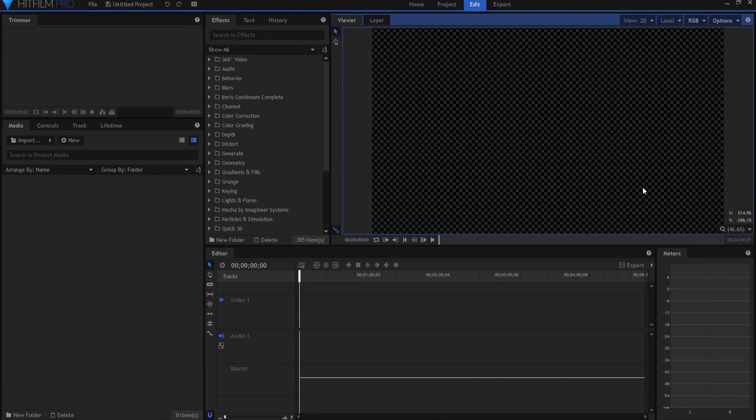Now I say HitFilm Pro but actually you can do this in HitFilm Express. You can do anything in HitFilm Express that you can do in Pro — you just have to buy the right add-on pack, and today we're going to be working with the 3D extrusion.